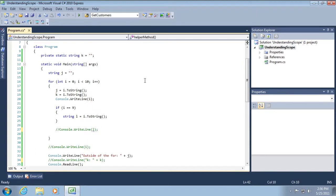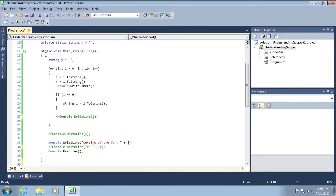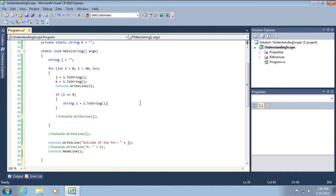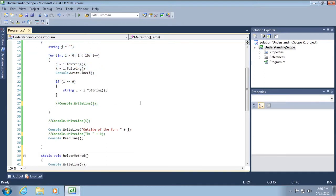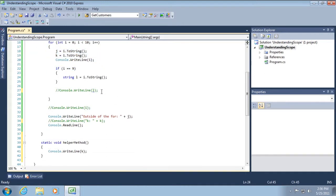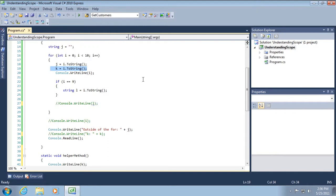Now recall K we defined here at the class level. We called it a private field. We know we can access it from within static void main. We even set it here within an innermost loop.